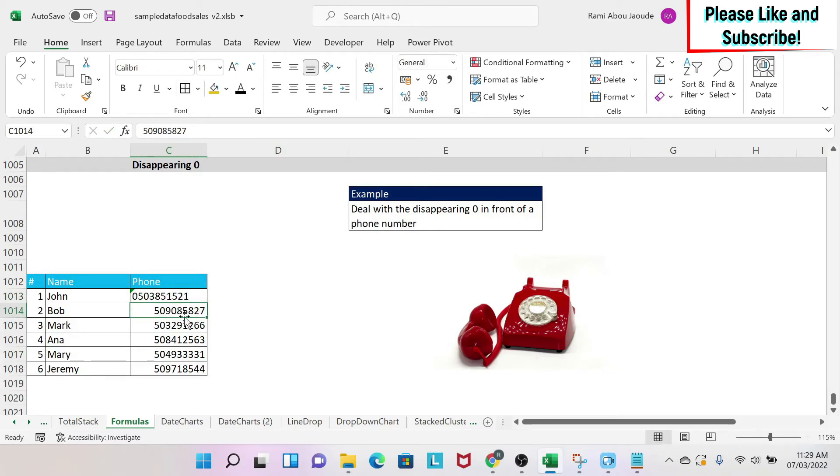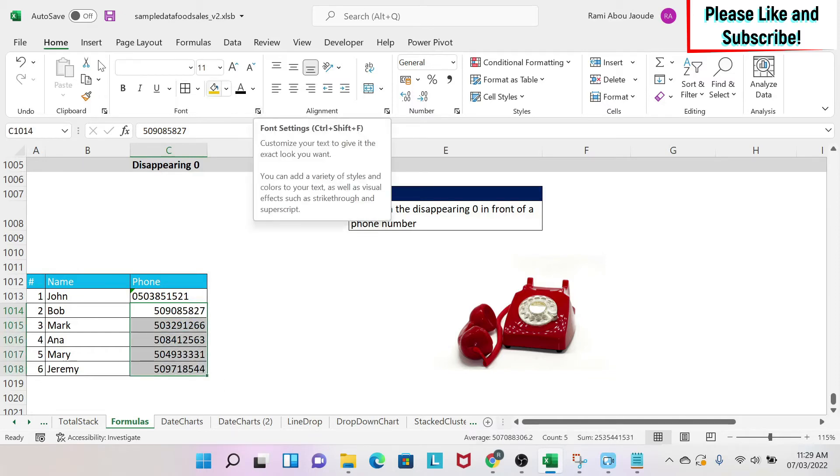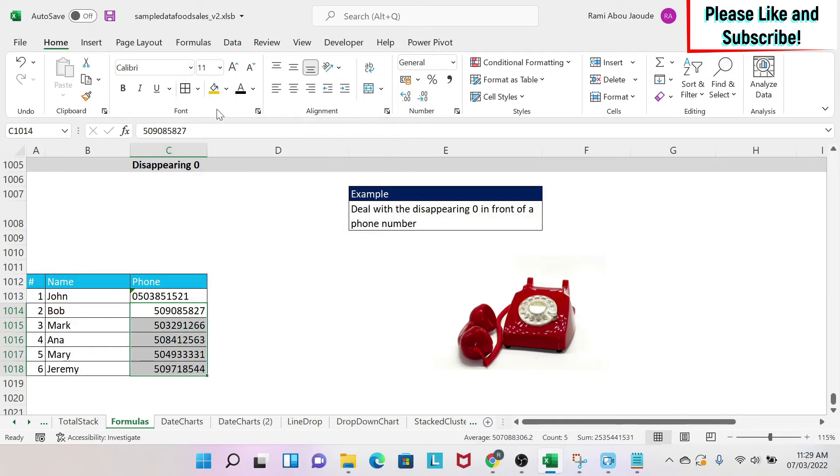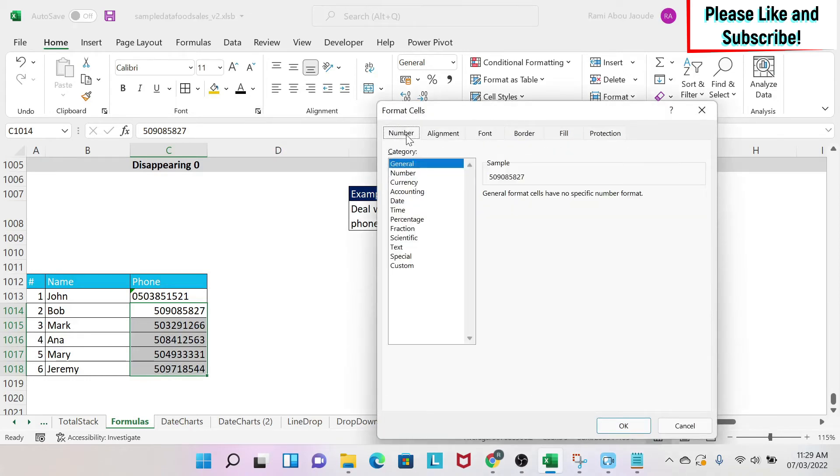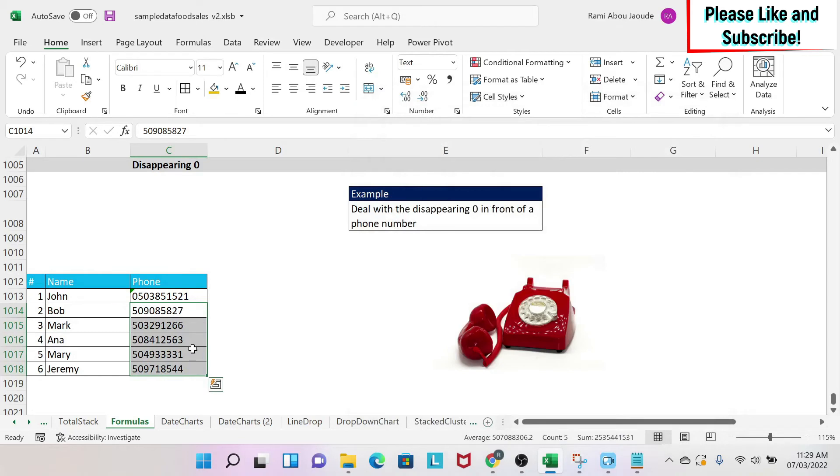Now if you have a lot of numbers like here, there is another trick you can do. So first you select your numbers, next you go into home, you click on this arrow, then you select number, and you format it as a text, and you say okay.